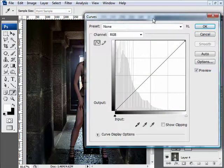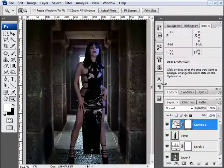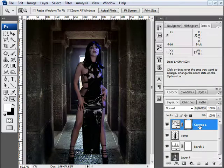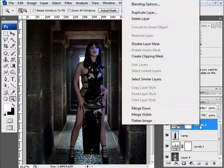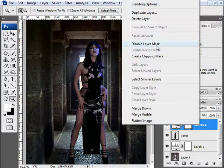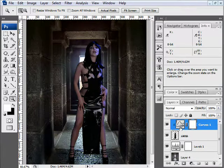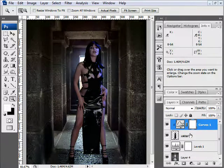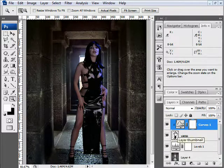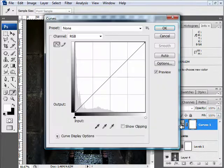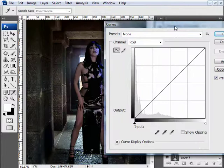I'm not going to do anything to it right now — just hit OK. The reason is because I want it to only affect the girl. I do this by going up and hitting Create Clipping Mask. You'll see a little arrow appear, which indicates that all adjustments on this layer will only affect the layer below it — in this case, the girl and not the background.